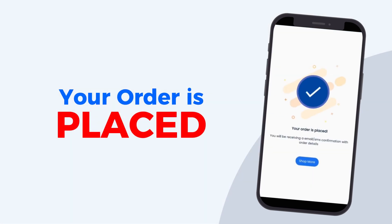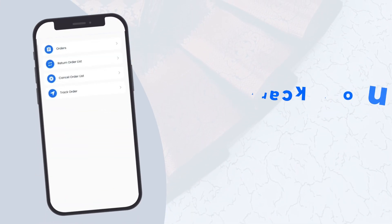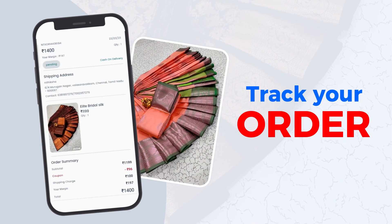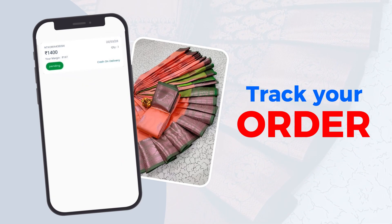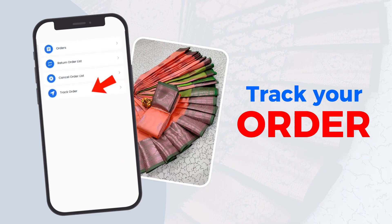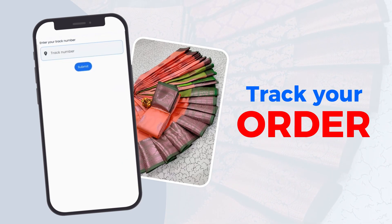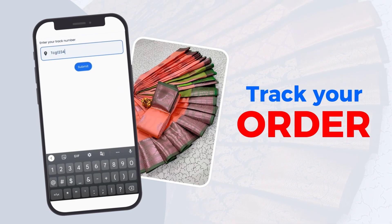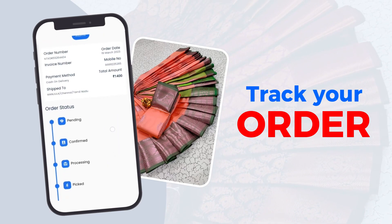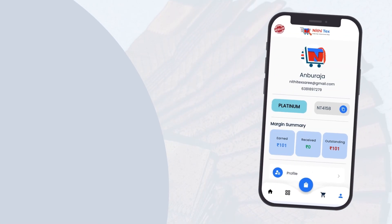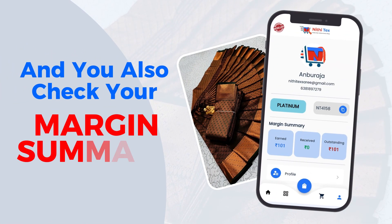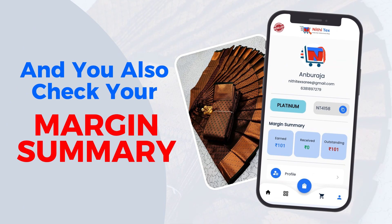Your order is placed. Track your order and also check the margin summary.